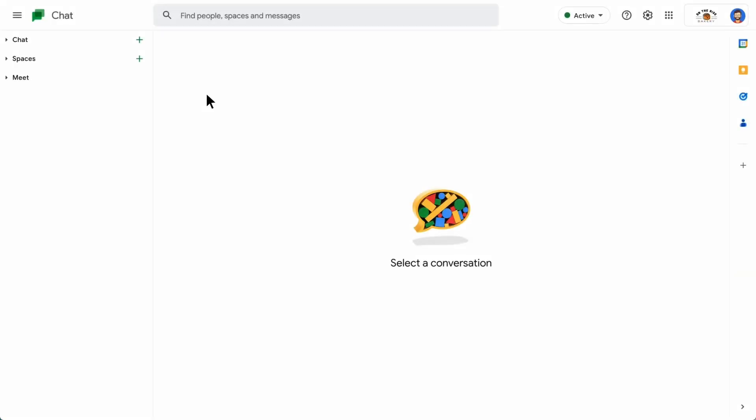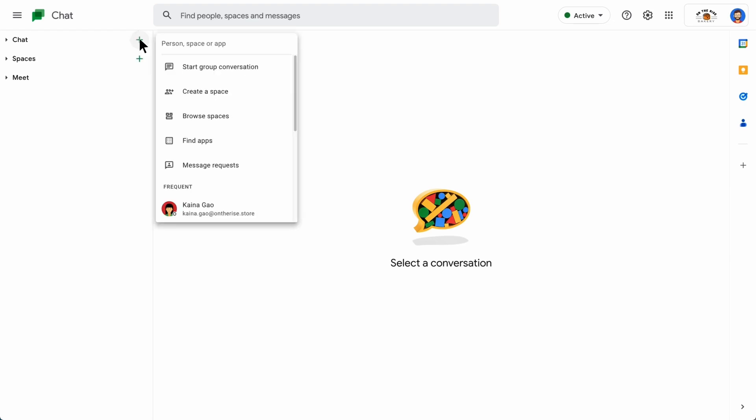Create a space. To create a space, click Start a chat, and then select Create a space.